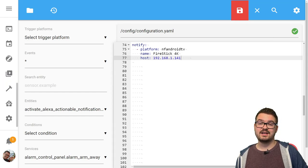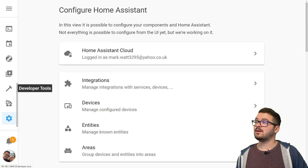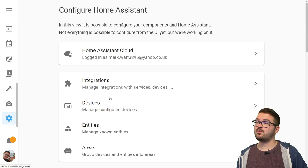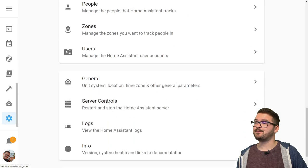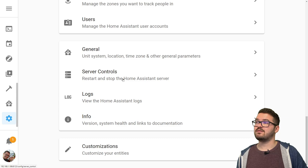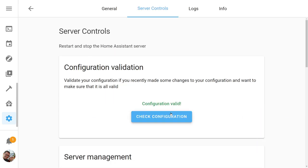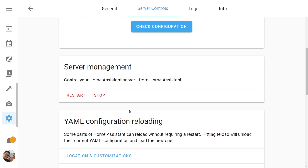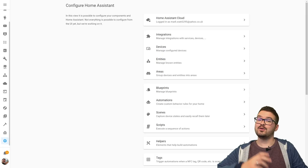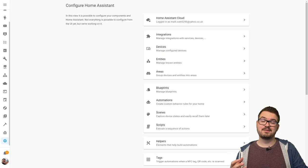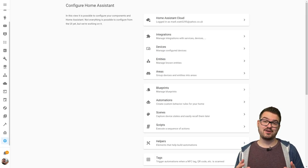We're then going to need to just restart Home Assistant so we're just going to press configuration, we're then going to scroll down to the bottom and press server controls. You then want to just check your configuration to make sure your yaml is all okay. If that's configuration valid you want to just scroll down a bit more and press restart. Once your Home Assistant comes back to life we can then start playing around with this notification.